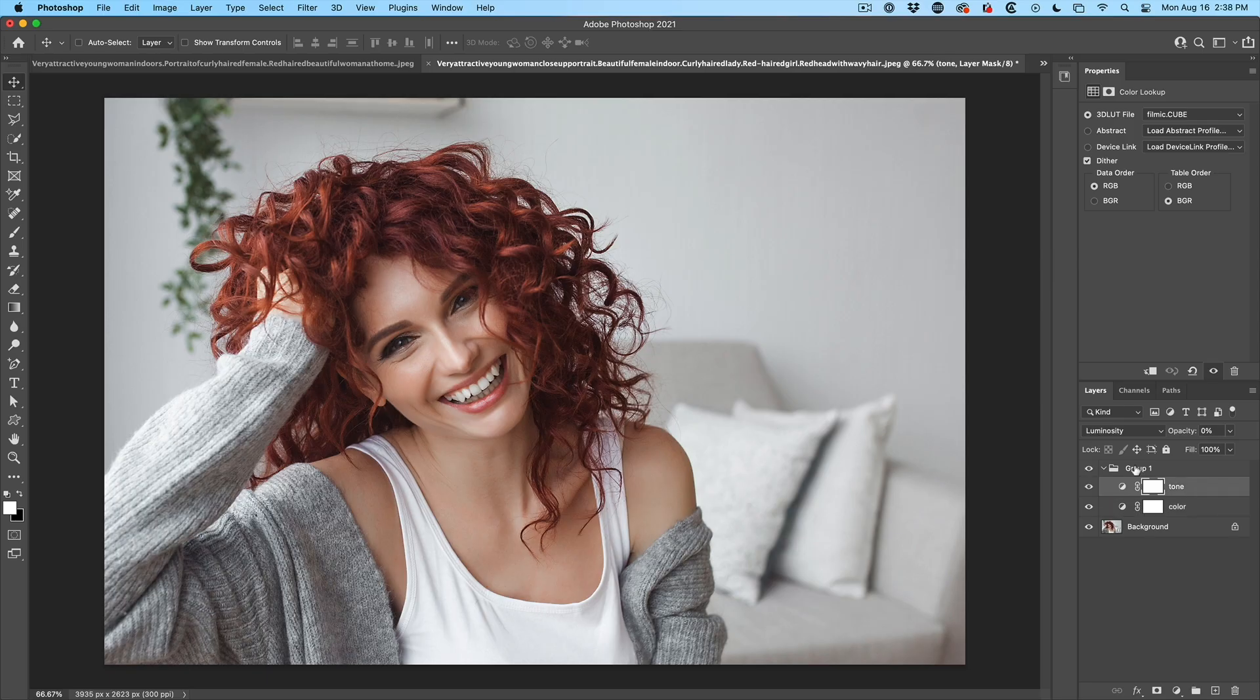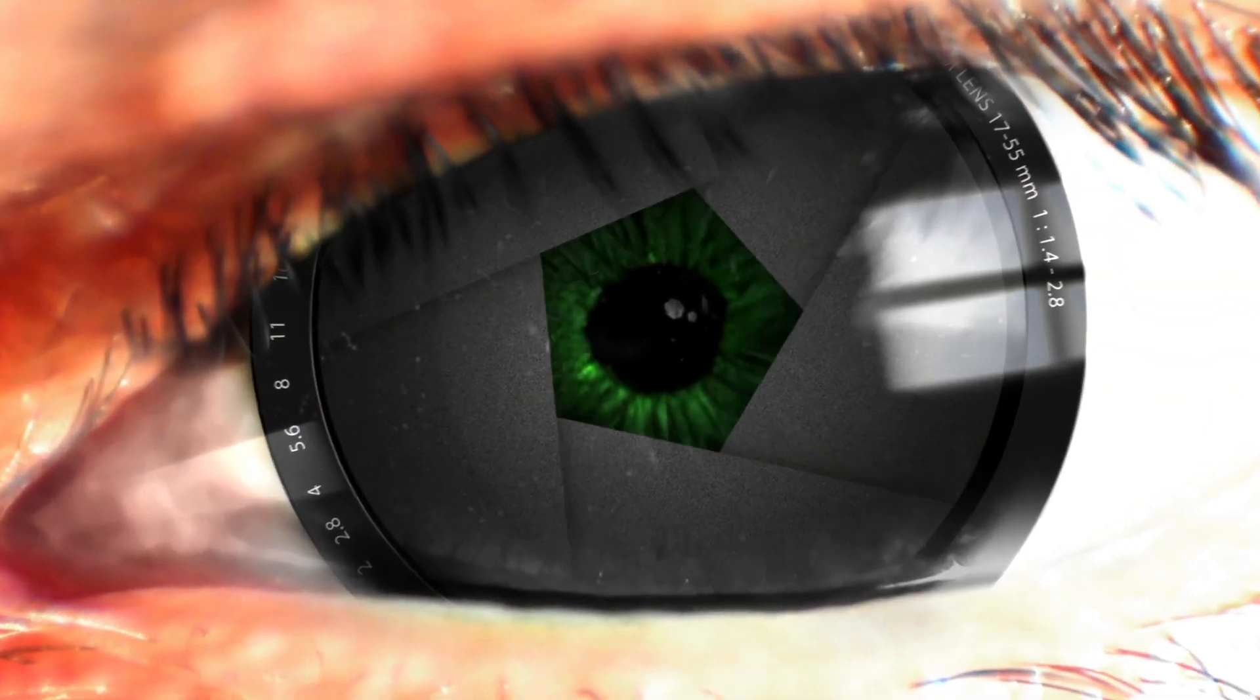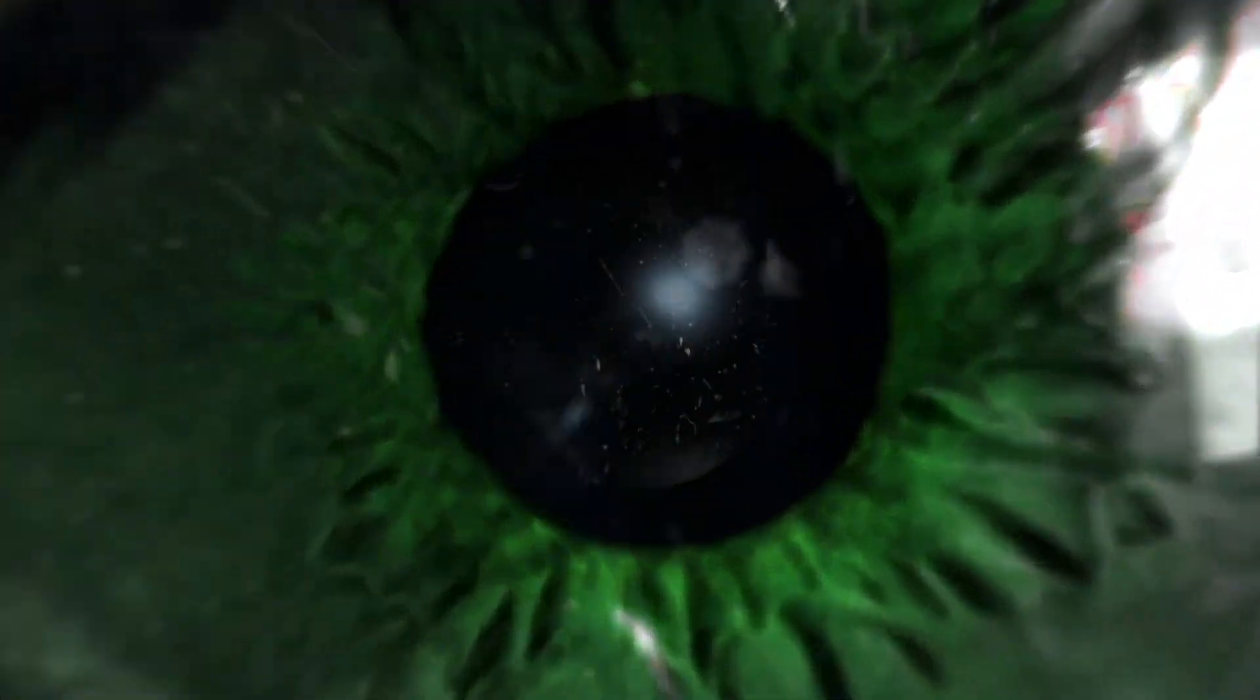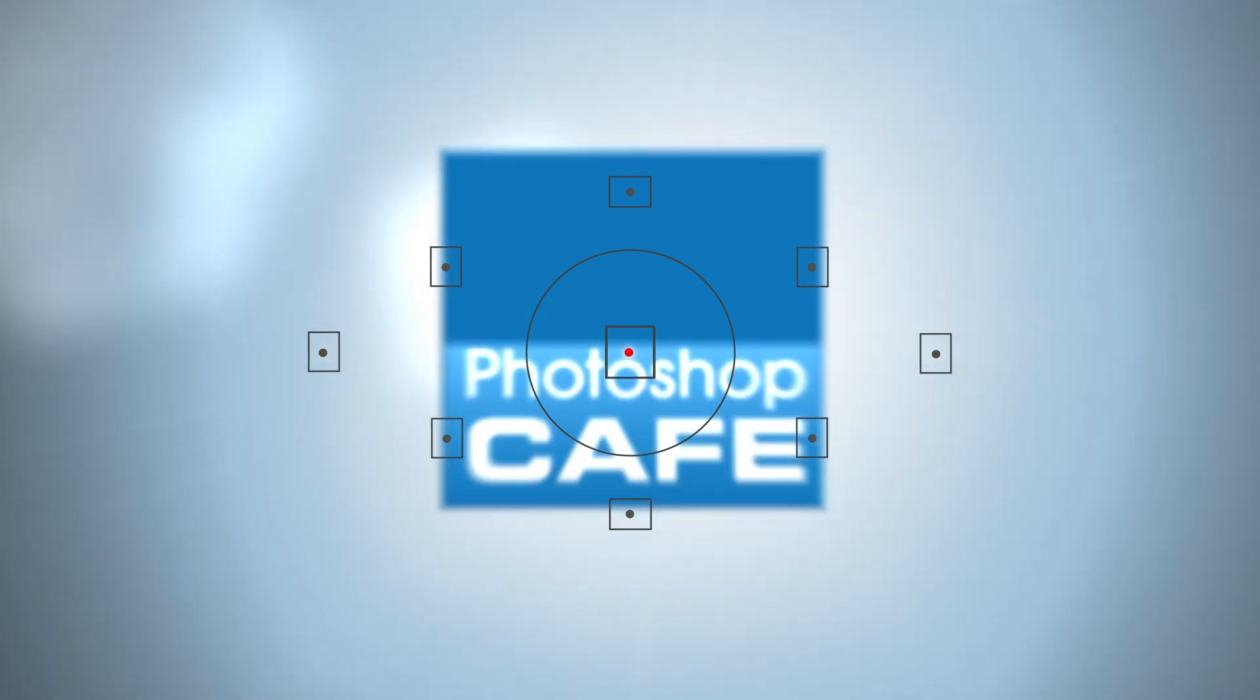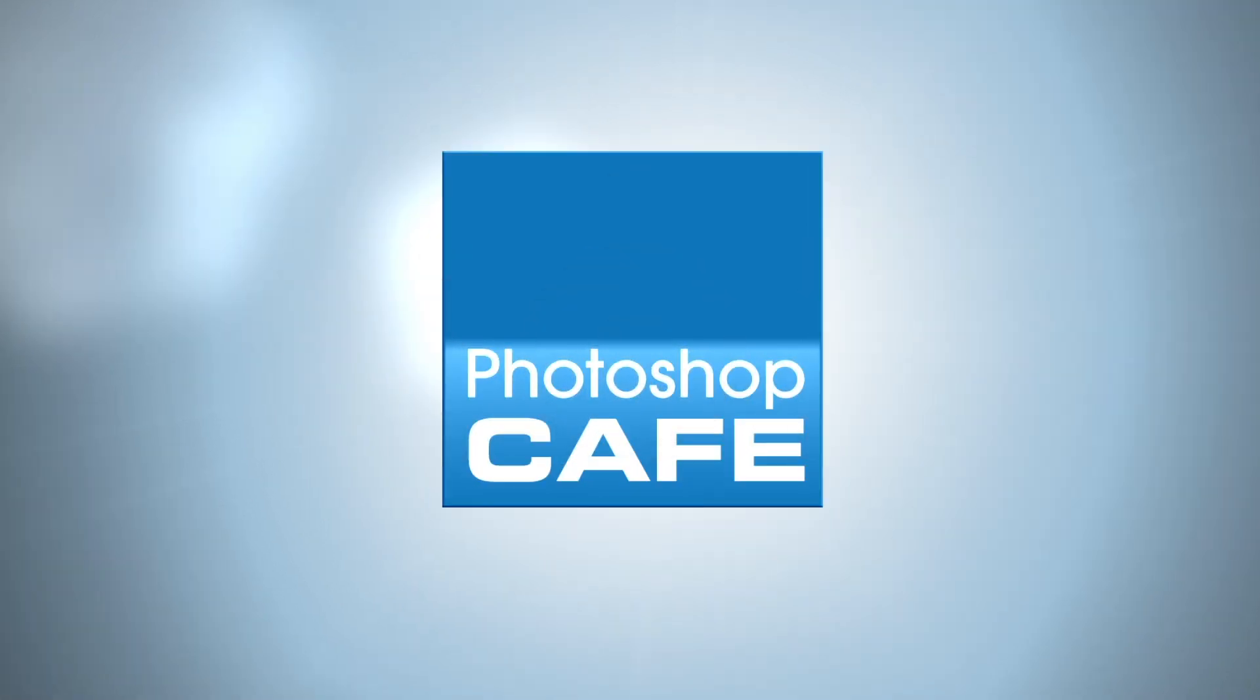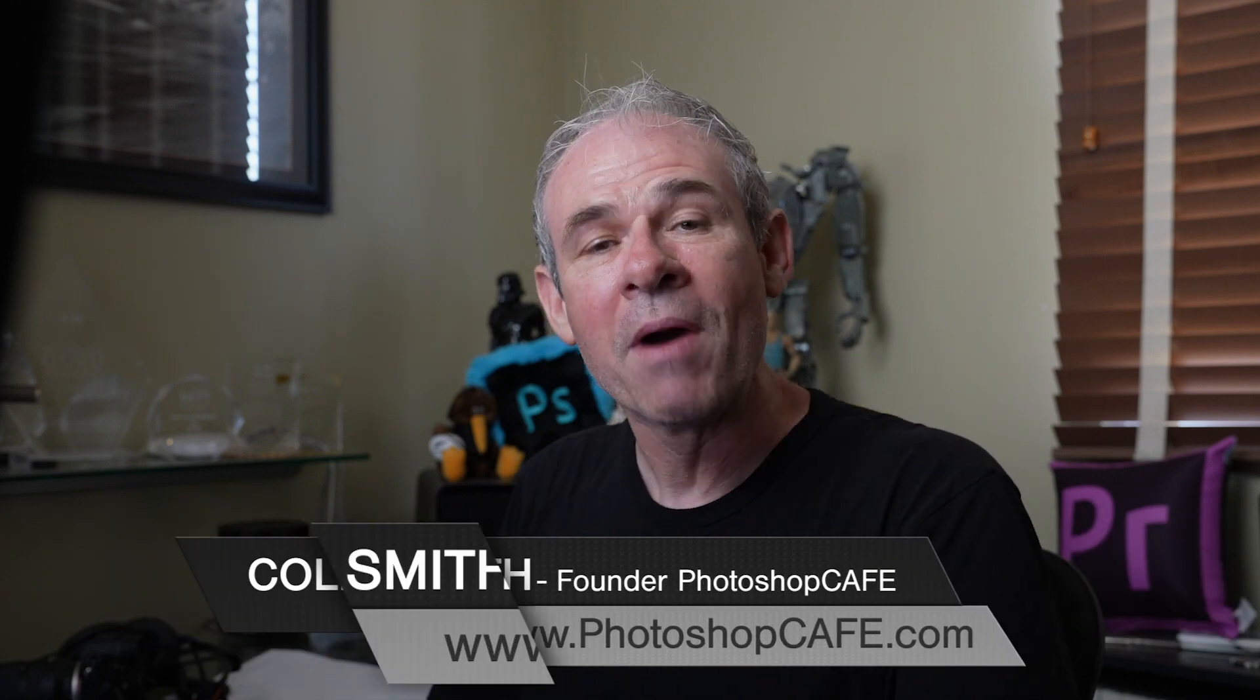Right now, I'm going to show you how to have unprecedented control over color LUTs inside of Photoshop. Hey, Cafe Crew, Colin Smith here from PhotoshopCafe.com.